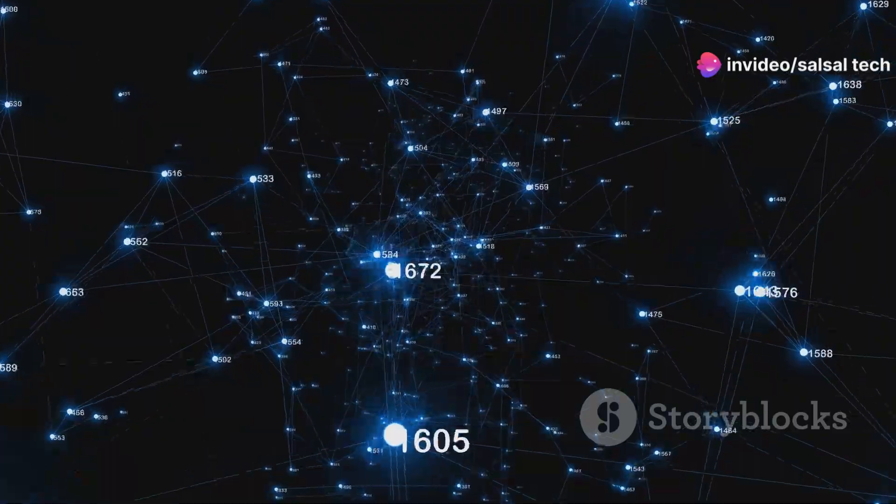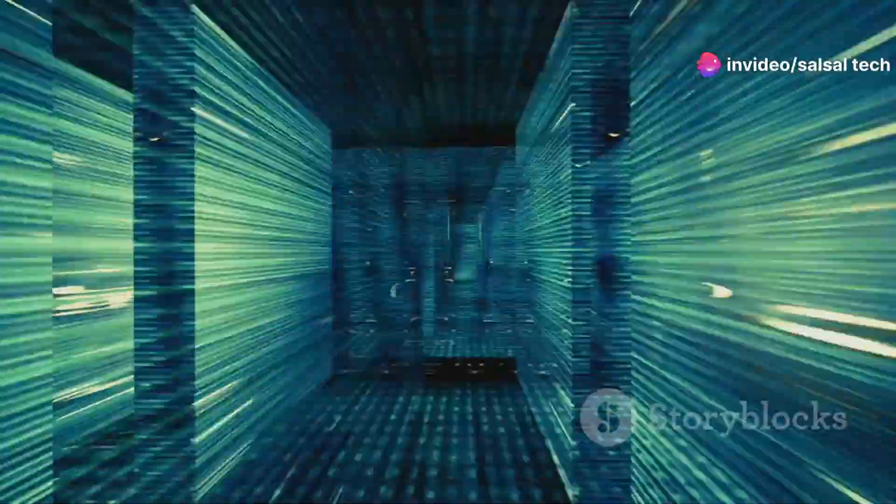This constant exchange of LSPs might seem like a lot of overhead, but it's essential for OSPF's efficiency. By keeping their network maps up to date, routers can quickly adapt to changes in the network, preventing traffic disruptions and ensuring that data packets reach their destinations promptly.